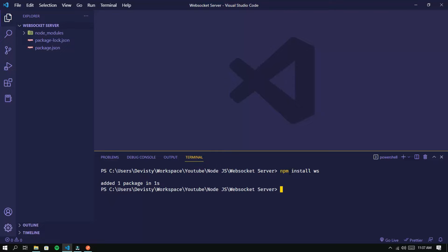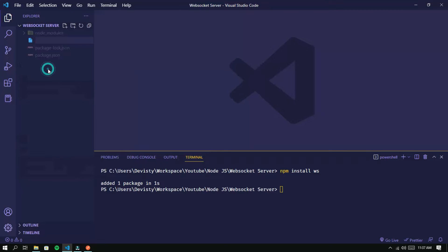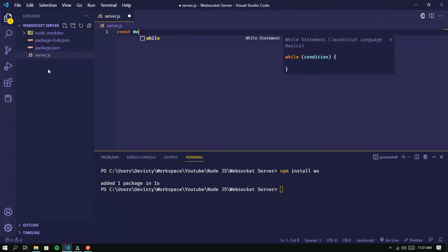If the installation process is complete, next we create a new file named server.js. Then write the code as follows. First import the WebSocket package.